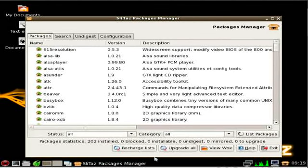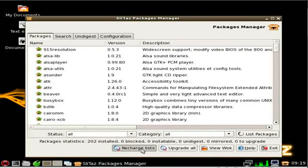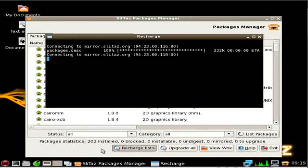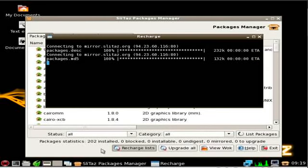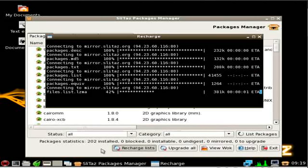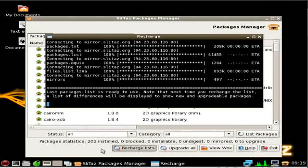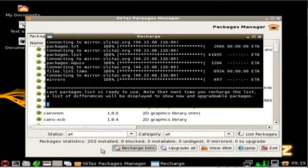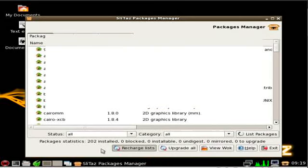We will recharge our list. This will once again go online, grab a list of all the servers and available packages on that server, and then it will update our list right here.